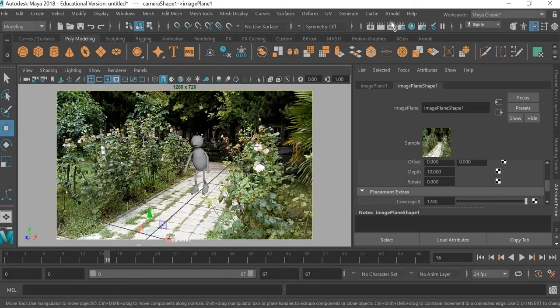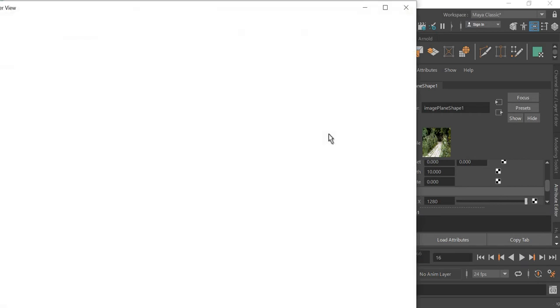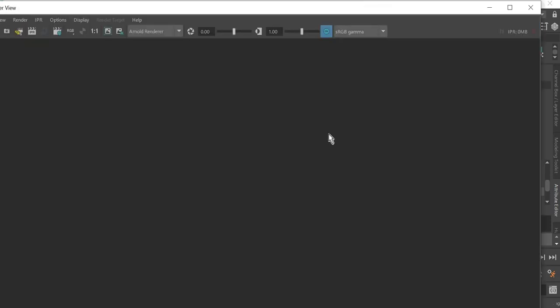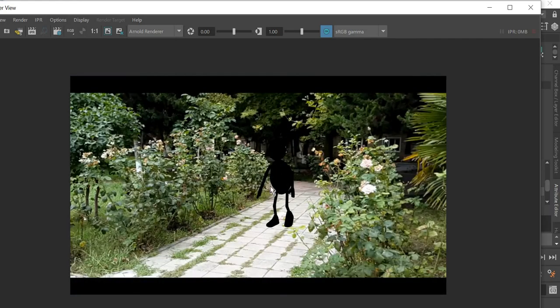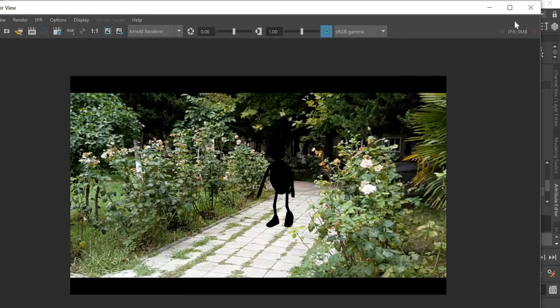Hit the render button, and because there are no lights, you don't see the character again.